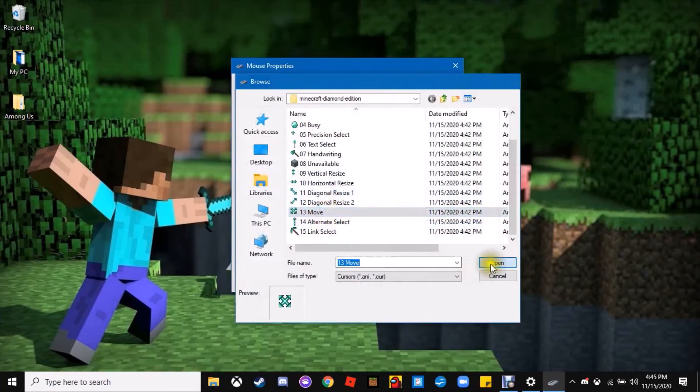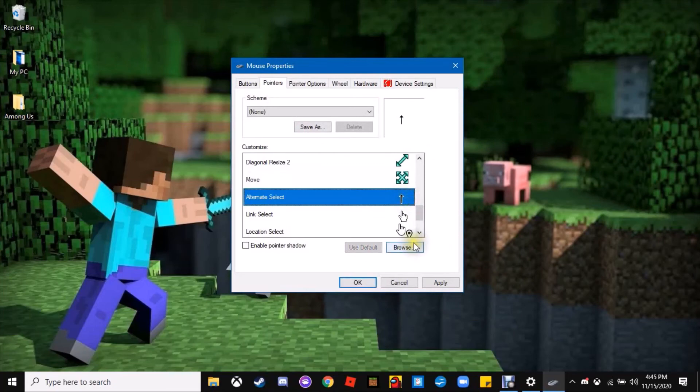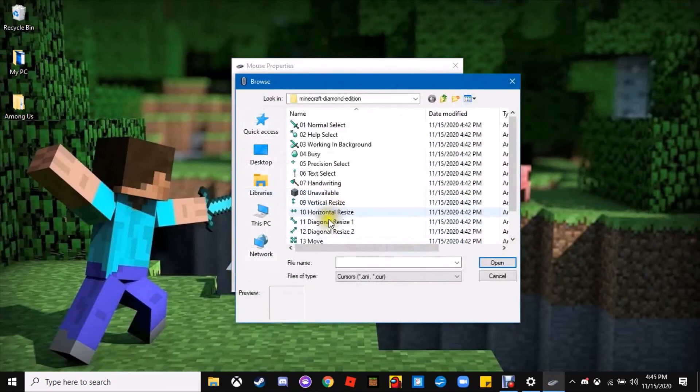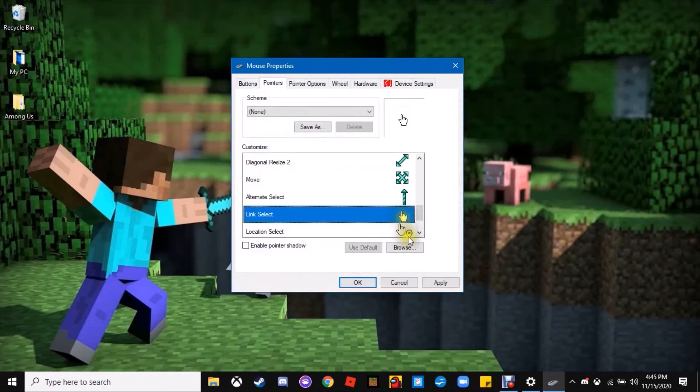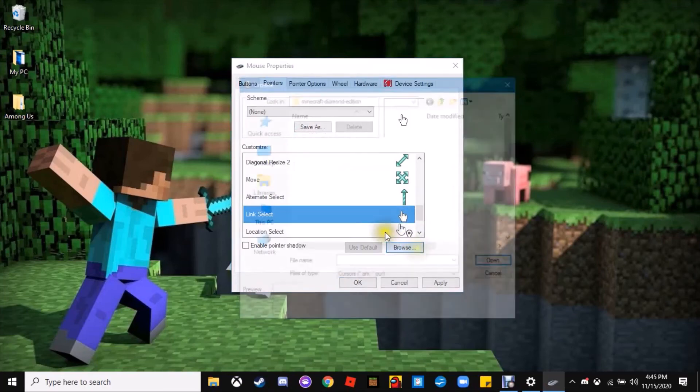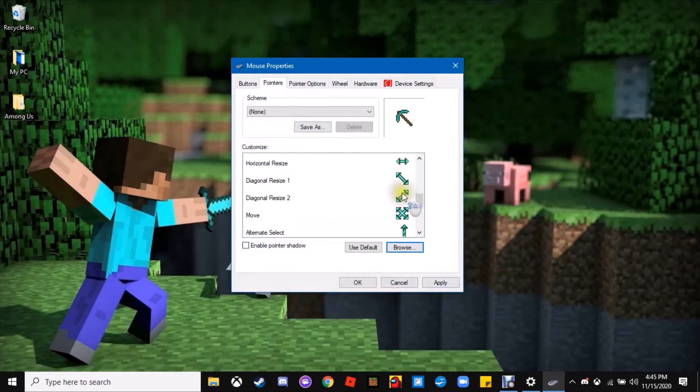Then you have the alternate select and the last one, which I think is really cool, the pickaxe for the link select. You'll see that one a lot. The pointer and the pickaxe are the ones you'll see a lot, so I think it's pretty cool.